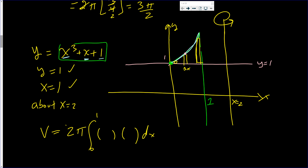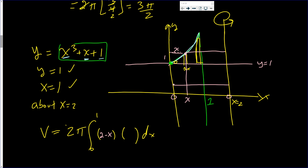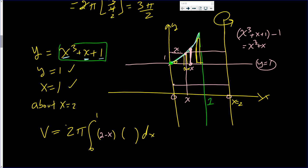What is the radius? Given an arbitrary point, I know it's going to be the distance from x to x = 2. If I went up to x = 2, that distance is 2 minus x. Now, what is the height? The height is the top minus the bottom: for some x, the top is x³ + x + 1 minus the lower height, which is always 1. So the height is x³ + x.